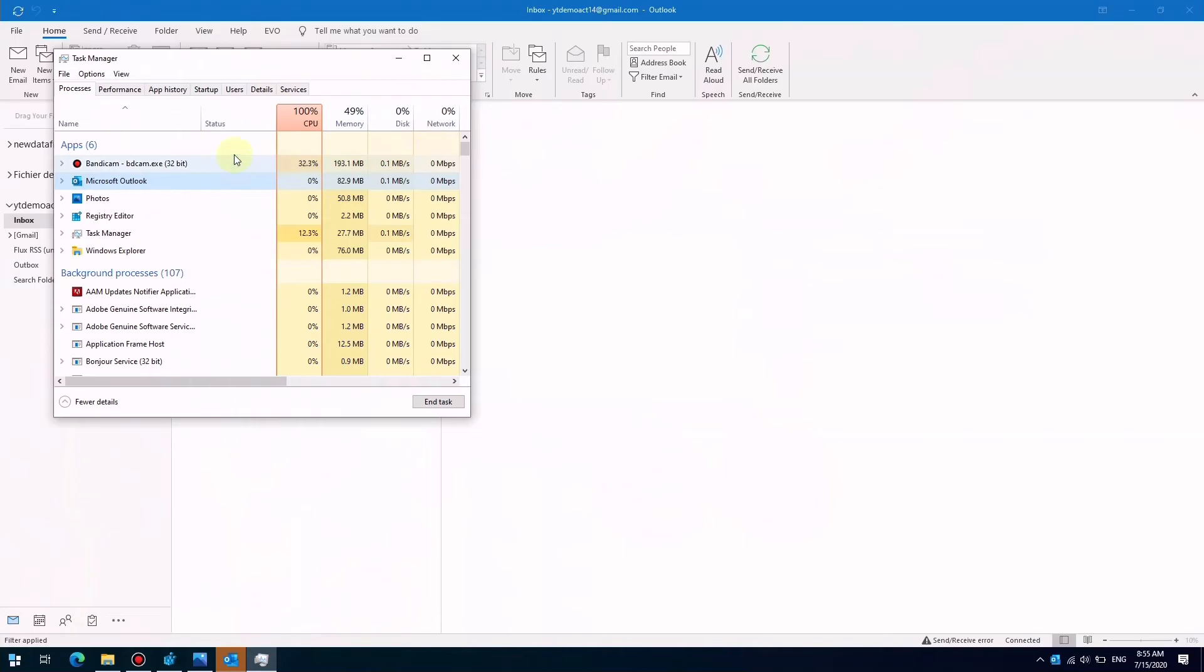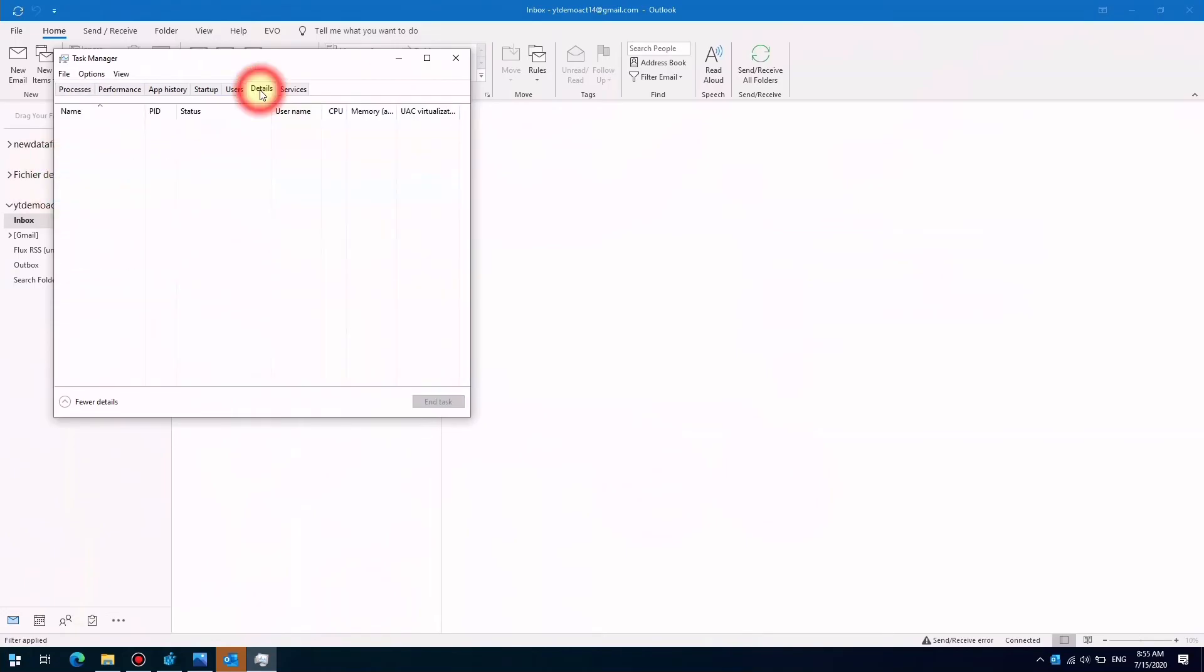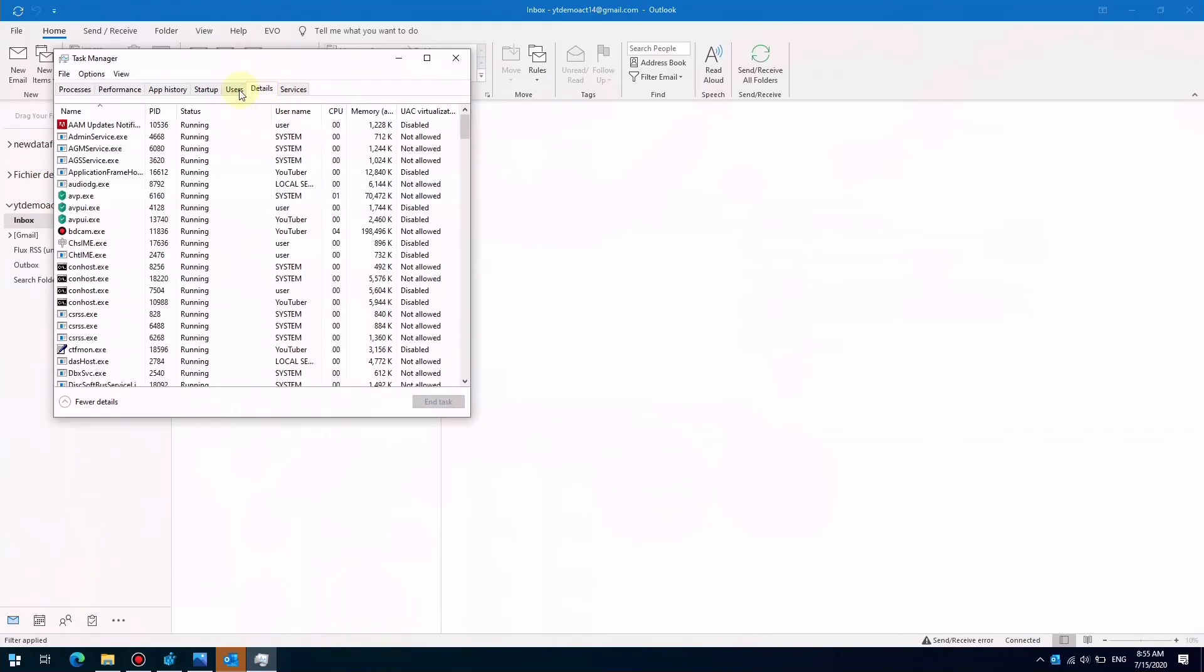It not only works when you encounter a disabled allow button, but also works when you see a 'browser may not be secure' error message.